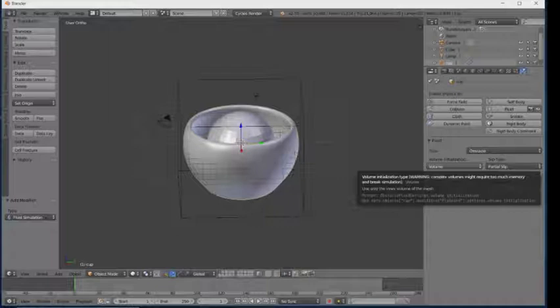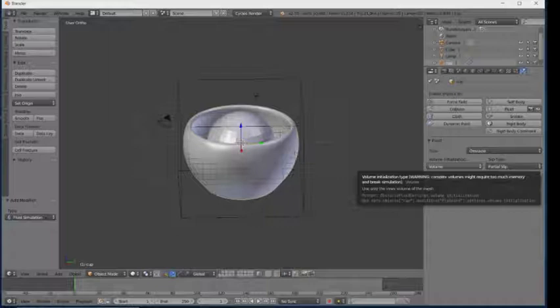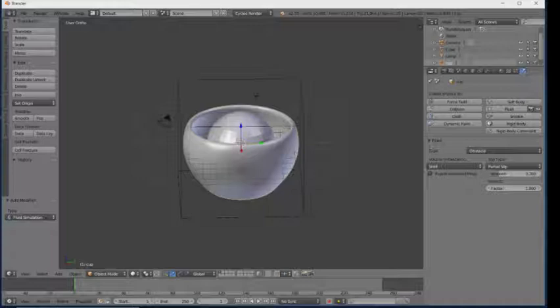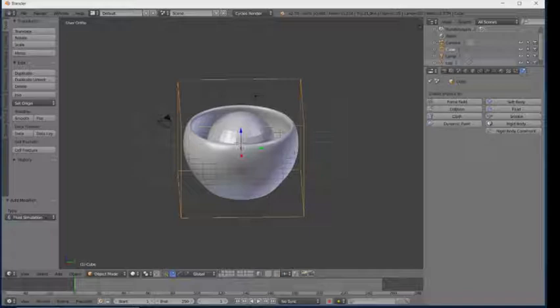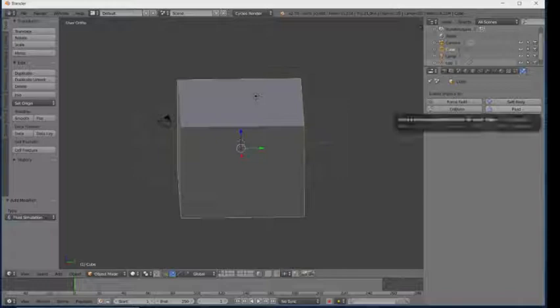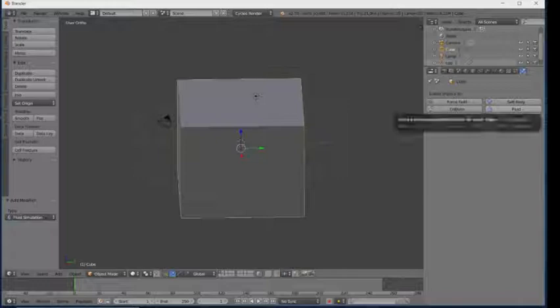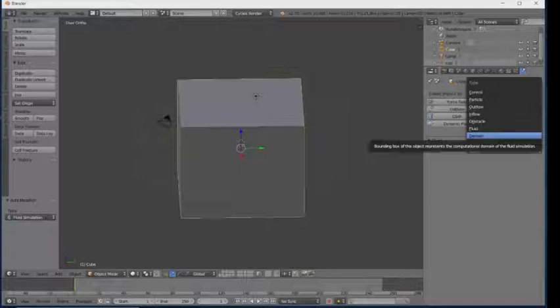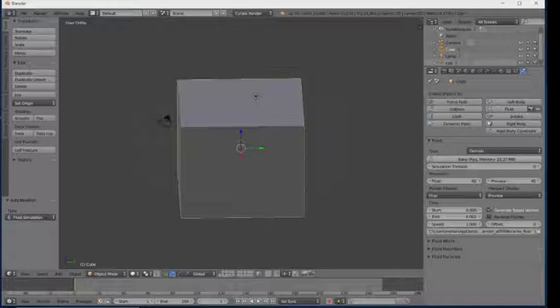Now I'm going to set the fluid domain. Click on the cube, go to Physics, click on Fluid, and click on Domain. Now you can set the resolution here. If you want more resolution, increase the resolution option like this.